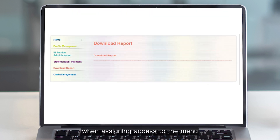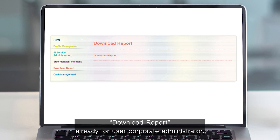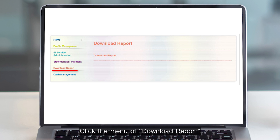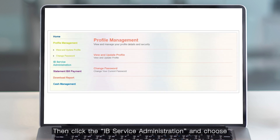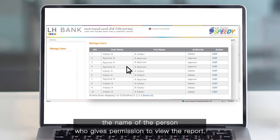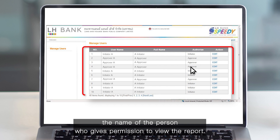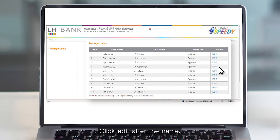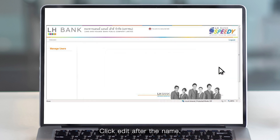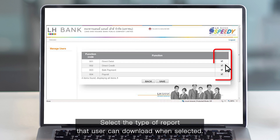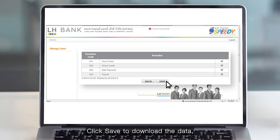When assigning access to the download report menu for the corporate user and administrator, click the download report menu. Then click IB service administrator and choose the name of the person who has been given permission to view the report. Click Edit after the name, select the type of report that the user can download, then click Save.